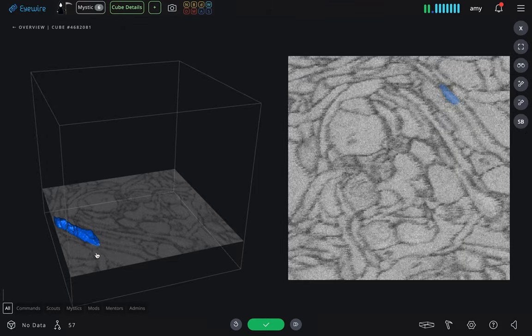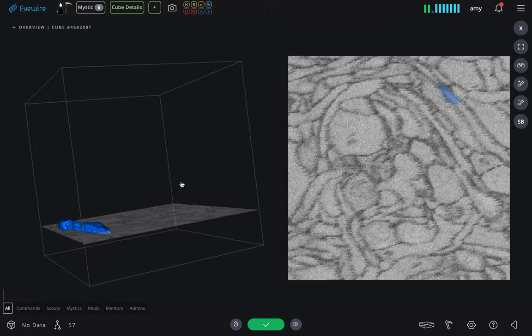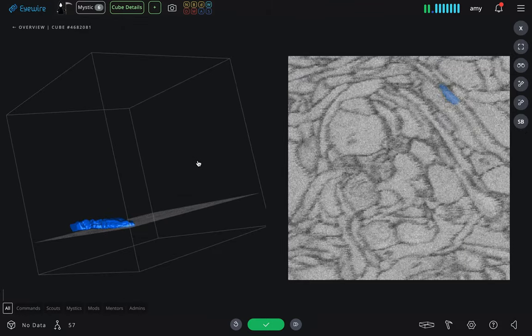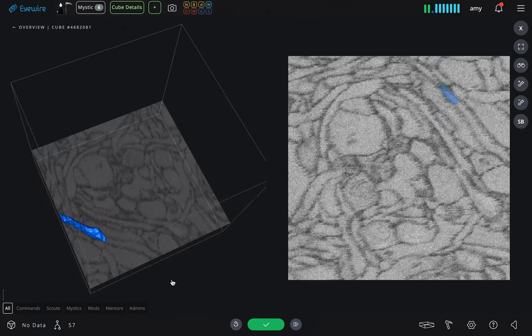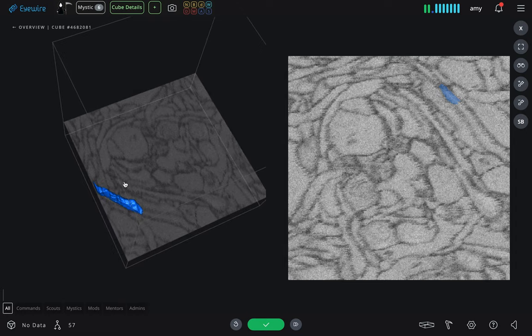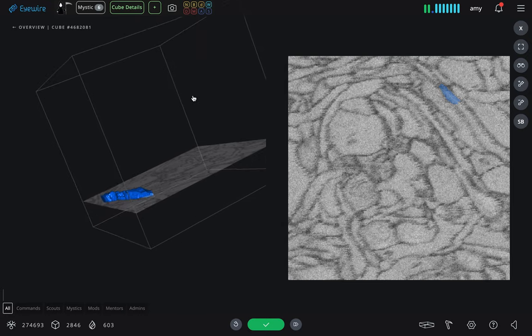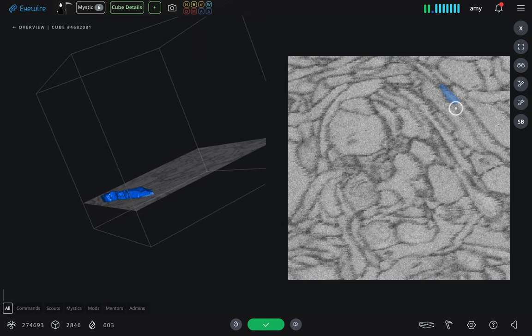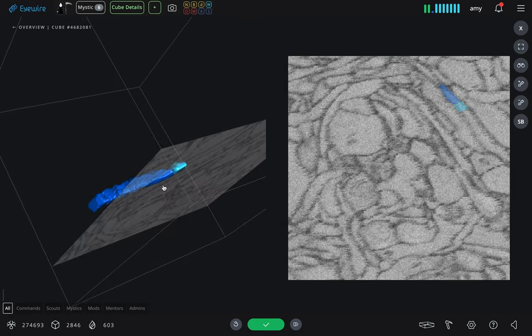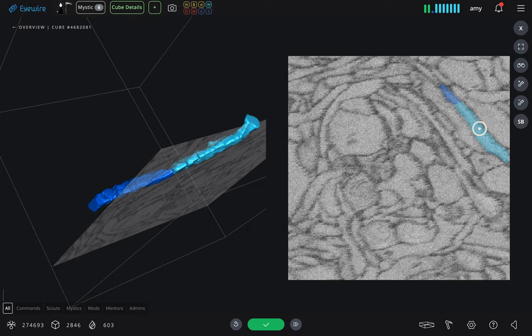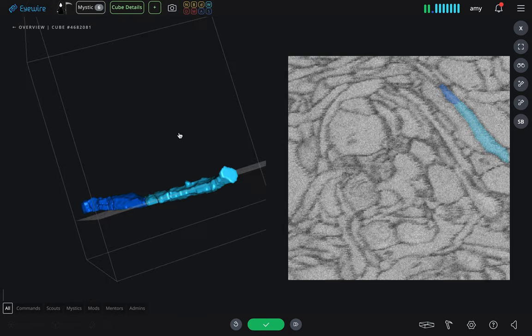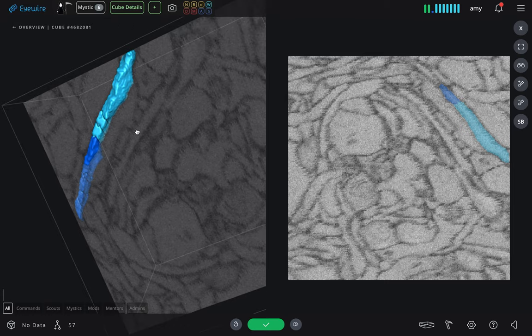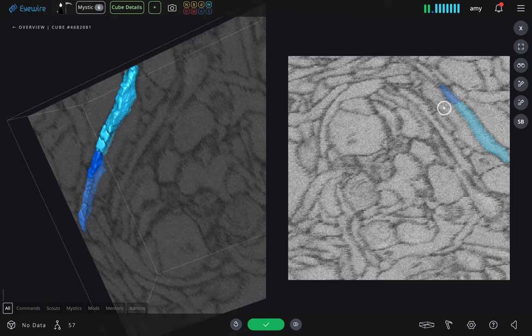So what you see here is a tiny branch of one neuron. The blue thing has been semi-automatically reconstructed, and we're trying to find the continuation. On the right, you see electron microscopy images. The outlines of cells have been stained dark gray, and the eye-wirers are challenged to color inside the lines.